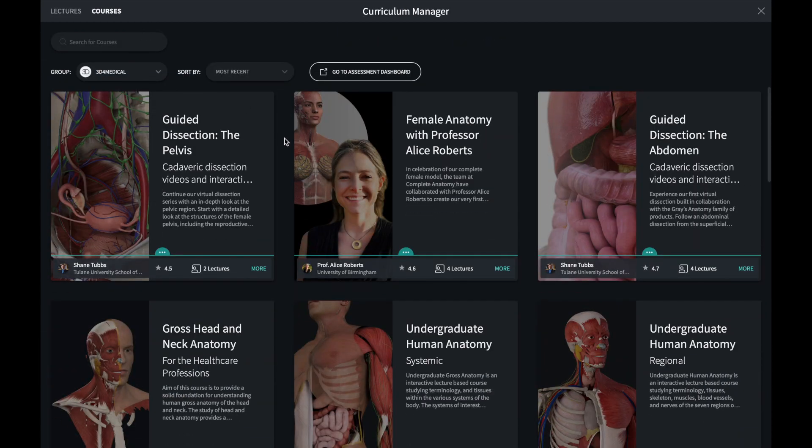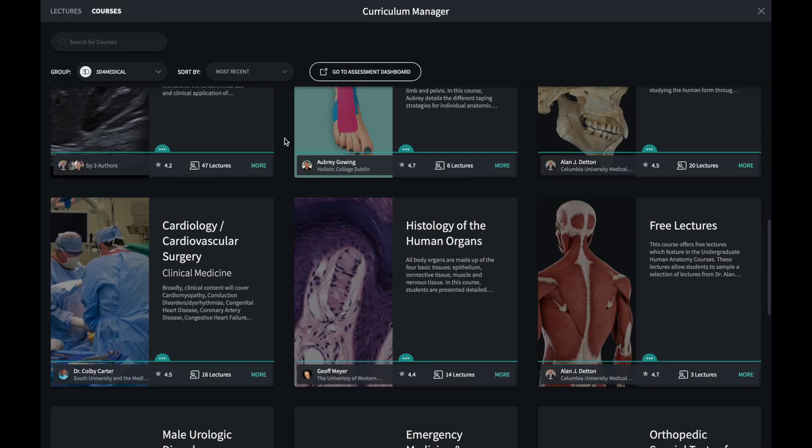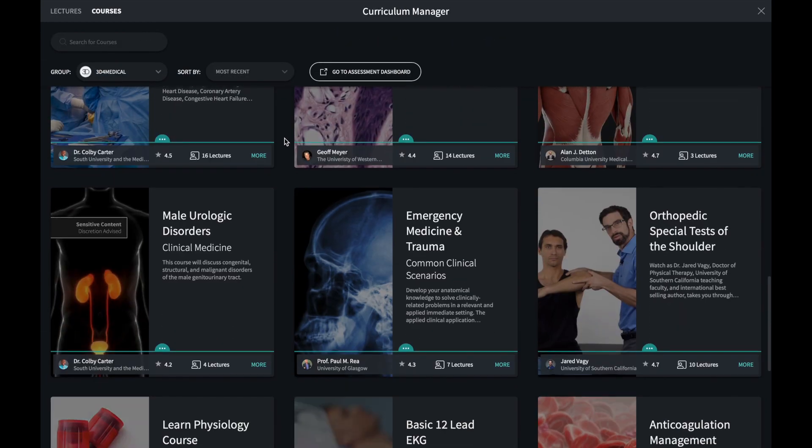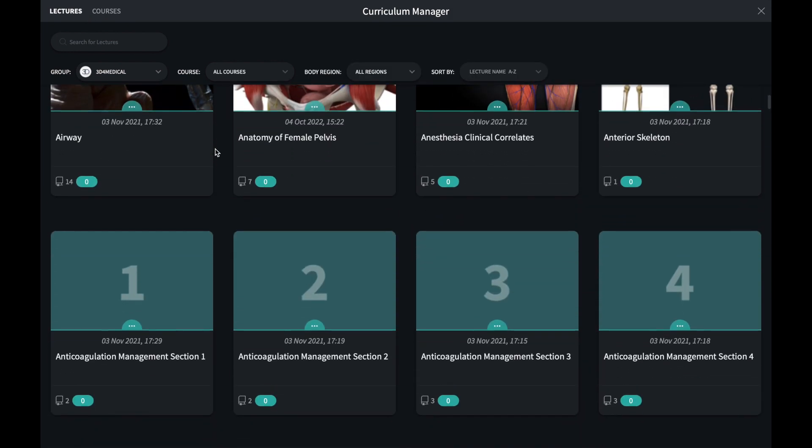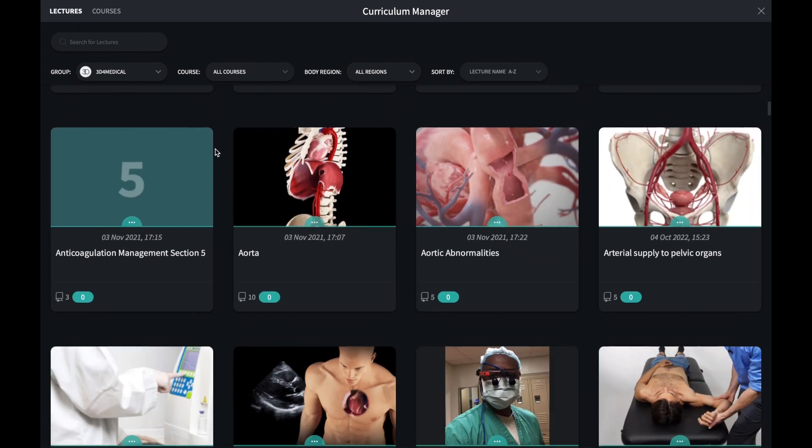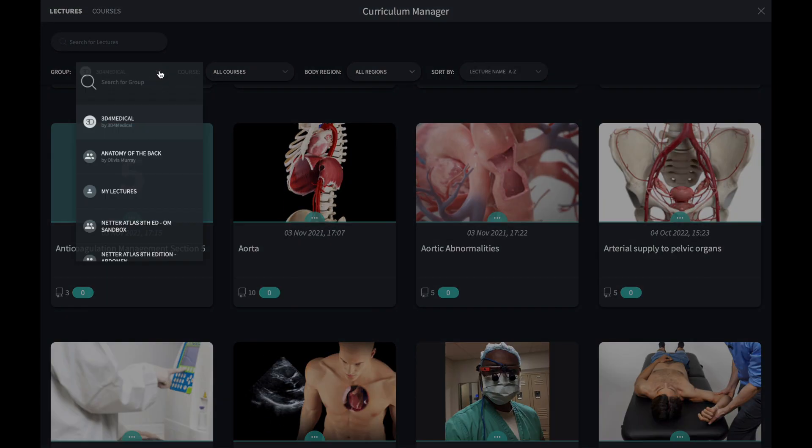There are hundreds of pre-made lectures available to you as an educator. They contain screens and videos that guide a viewer through the content in question. You can copy these directly into your own group to share with other users.